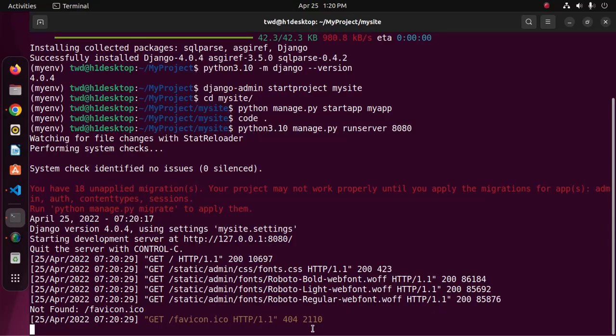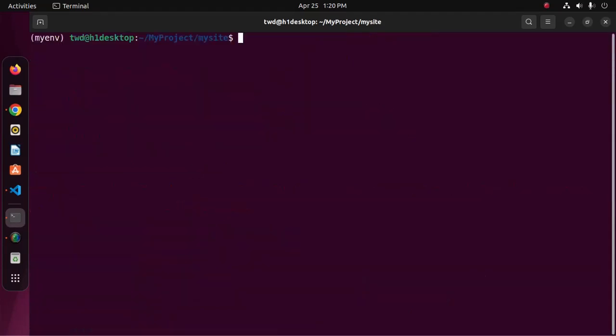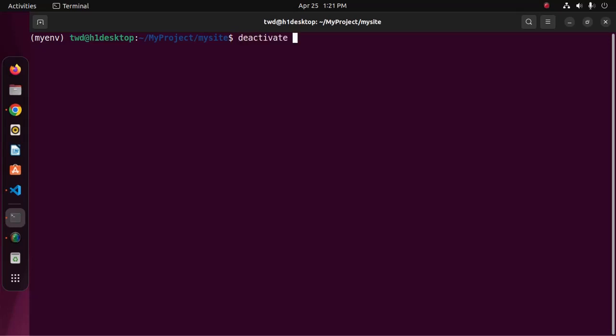To stop the server, press Ctrl and C. Now I am going to deactivate the virtual environment. Just type deactivate and hit enter. That's it.